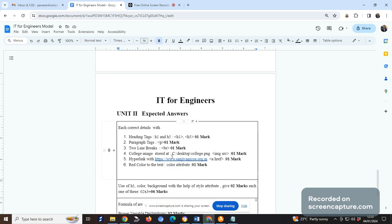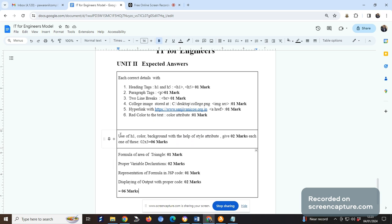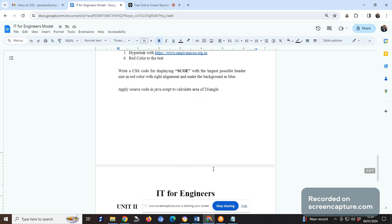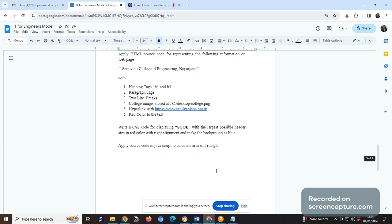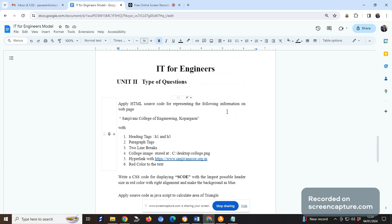Just right here for your first question: how you apply header H1 tag, H5 tag, then paragraph tag, you'll get one mark. The total distribution of marks will be there. For second question, if you're using H1 then color background with help of style attribute, you're getting two marks each, so you get six marks. For formula, if proper variable declaration is done in code, representation of formula in JSP code, if you display output with proper code, you're getting two marks.